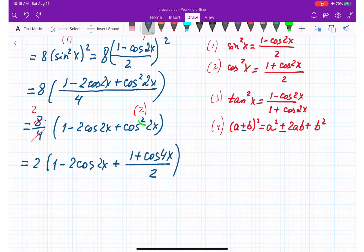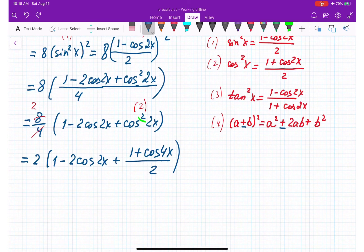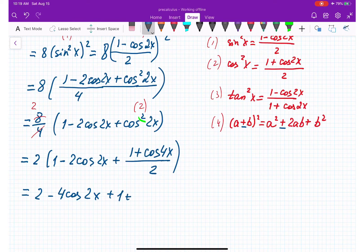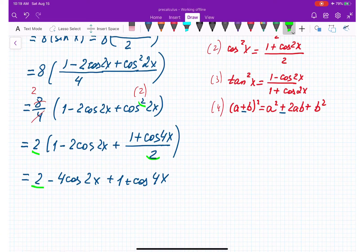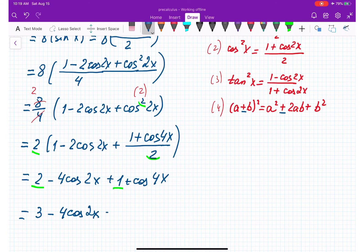Now distributing the 2: we get 2 minus 4 cosine 2x, plus 1 plus cosine 4x. The 2 in the numerator cancels with the 2 in the denominator giving 1 plus cosine 4x. Combining like terms 2 and 1, we get the final answer: 3 minus cosine 2x plus cosine 4x.